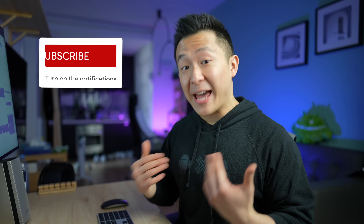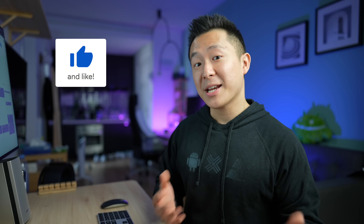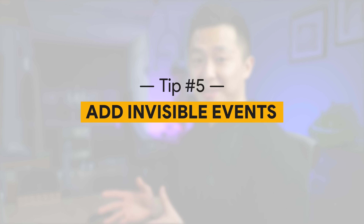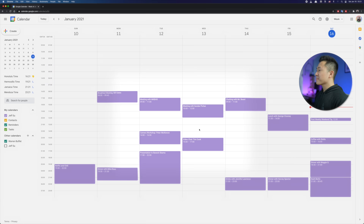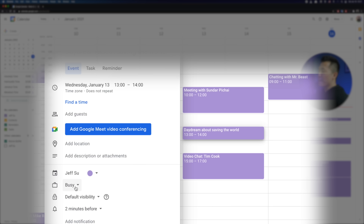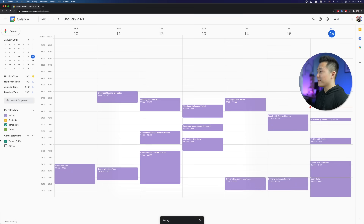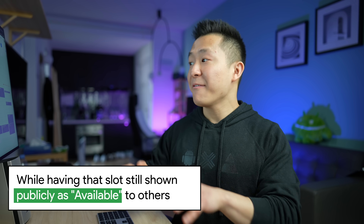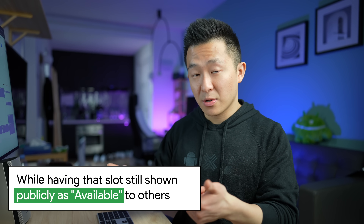Before moving on to the more advanced tips, let me know if this has been helpful so far by clicking that thumbs up. Google Calendar tip number five: add invisible events — events that only you can see. For example, something like 'daydream about saving the world.' In the visibility section, set it to free and default visibility to private, then click Save. Now you have a calendar event only you can see. In all seriousness, this could be a reminder to take a quick stretch or drink some water, while that slot still shows publicly as available to others.